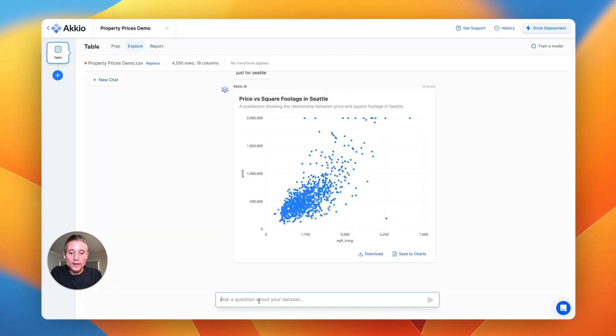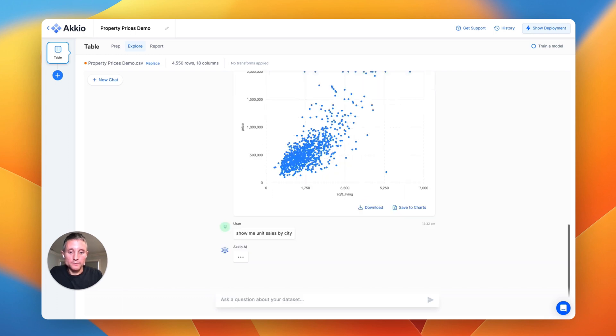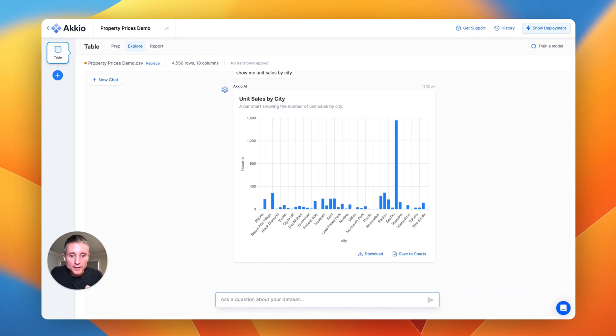We can also create all different types of charts. So show me unit sales by city. Now we have a bar chart of unit sales by city, but it's kind of hard to read because there's a lot of cities in there. So just the top five.